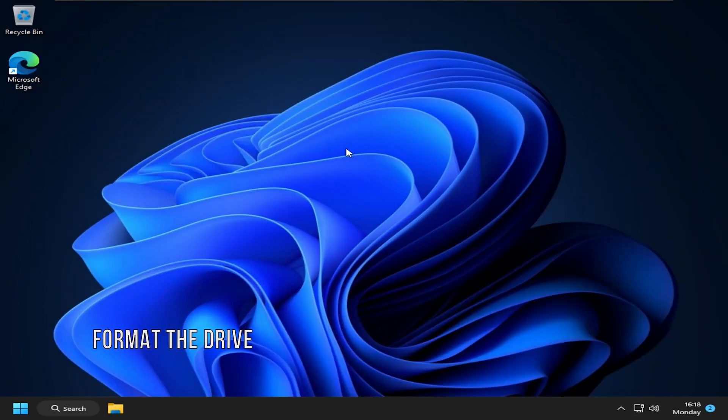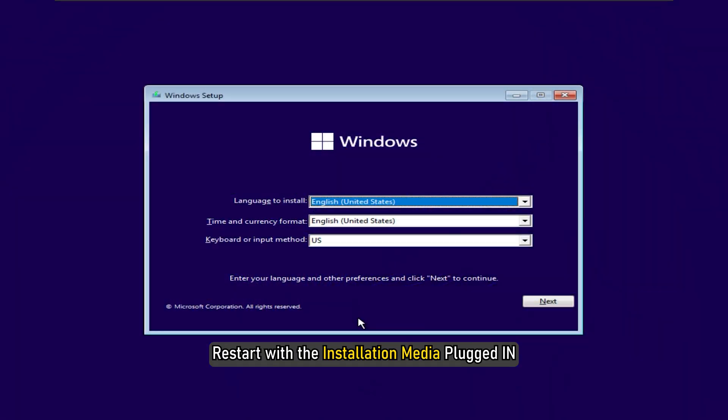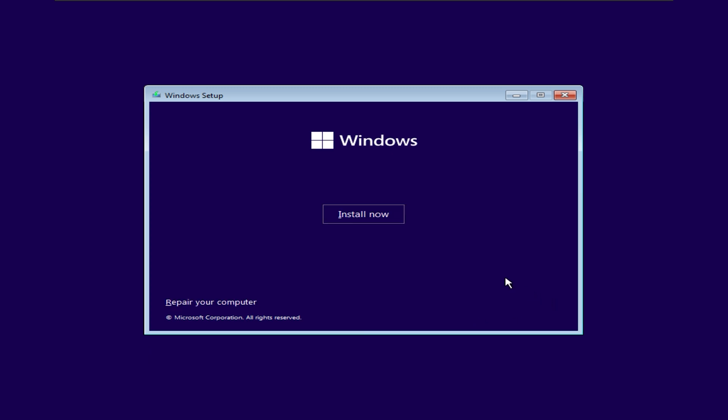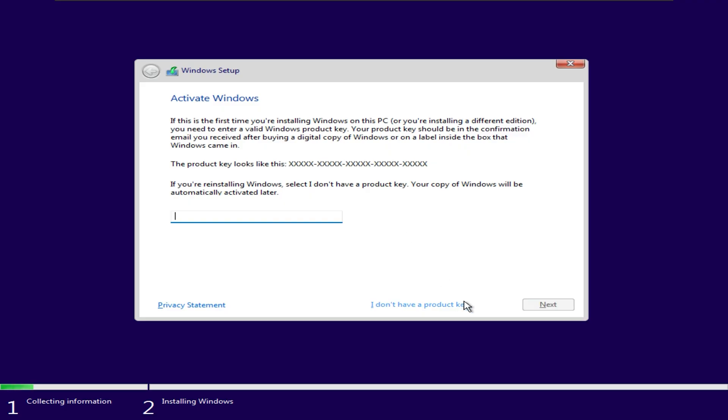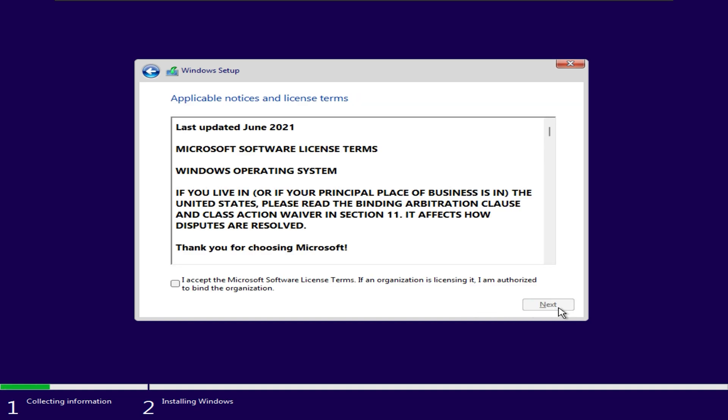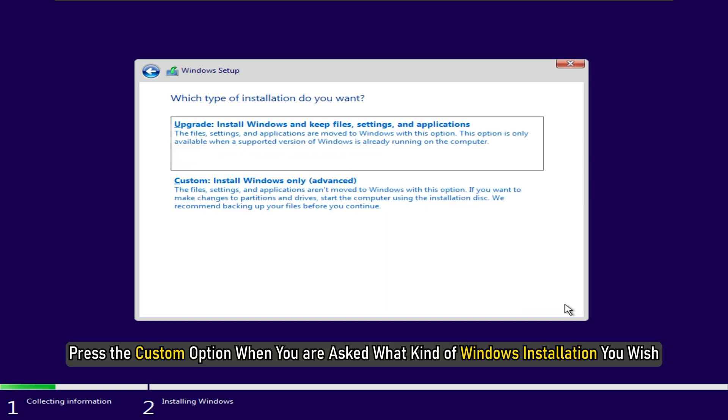Method 4: Another thing you can do is format the drive before installing Windows on it. Restart with the installation media plugged in. Select your language, keyboard layout and other preferences. Next, press the custom option when asked what kind of Windows installation you wish.